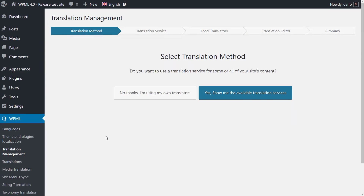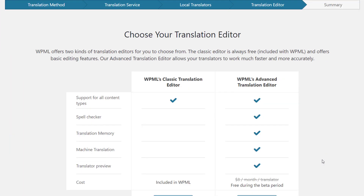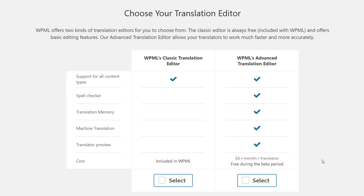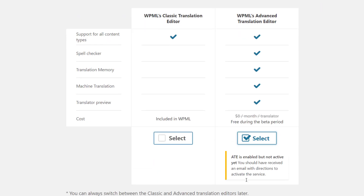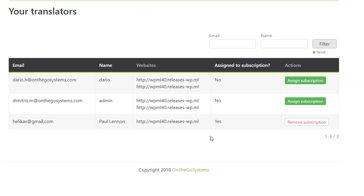When you use the Translation Management Wizard for the first time, there is a step to select which translation editor to use. As soon as you select the advanced translation editor, an email will be sent to you. Open it and follow the activation link. It takes you to a simple admin page where you can activate the advanced translation editor subscriptions for users in your site. Select the appropriate ones and you can go back to your site.